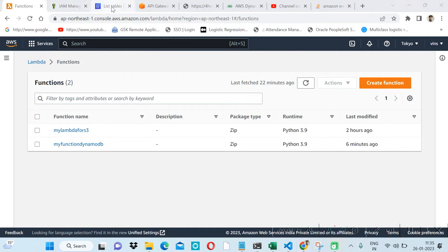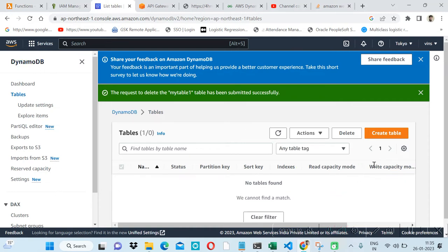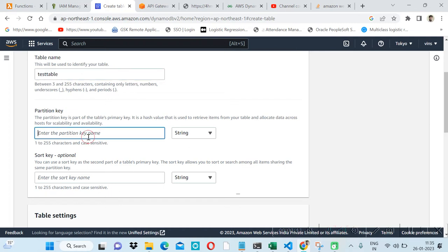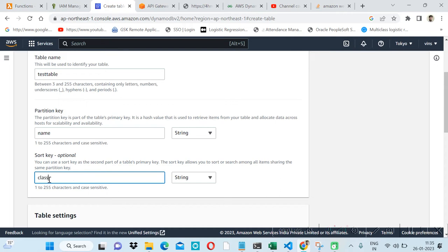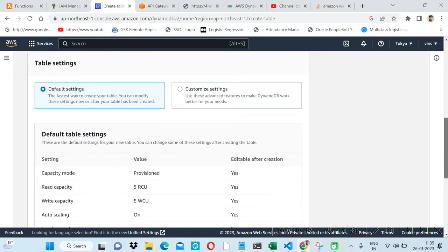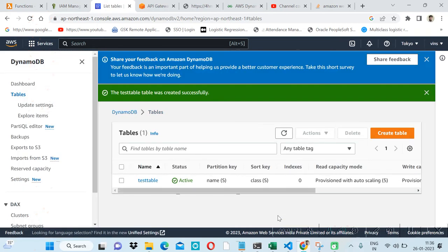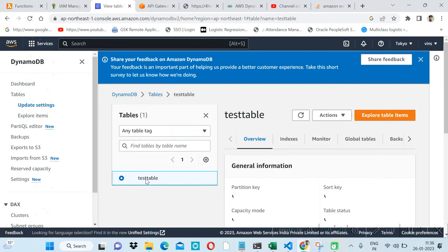We will create our DynamoDB table. Now I'm on the DynamoDB service, so we will create a table first. Let me name it 'test table'. Here we will give a partition key name. The partition key is part of the primary key — it is a hash value that you need to retrieve the item from your table and allocate data across hosts for scalability and availability. I'm giving the partition key 'class' and creating with default configuration. The DynamoDB table is now created.